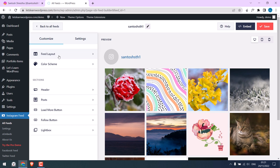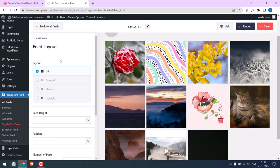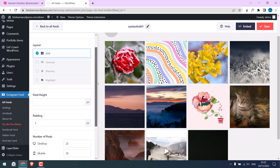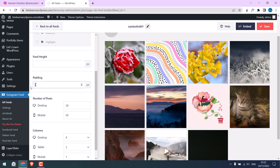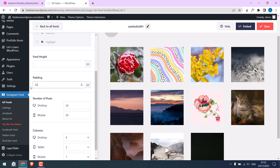On the Feed Layout, only the grid version is free. Rest is available on Pro. You can adjust the feed height here. You can change the padding if you want. If you change to 20, the gaps will be big. We'll choose 5.